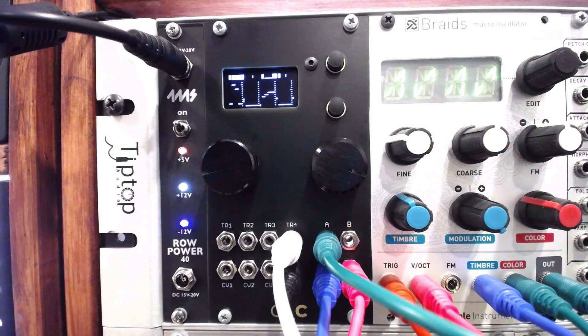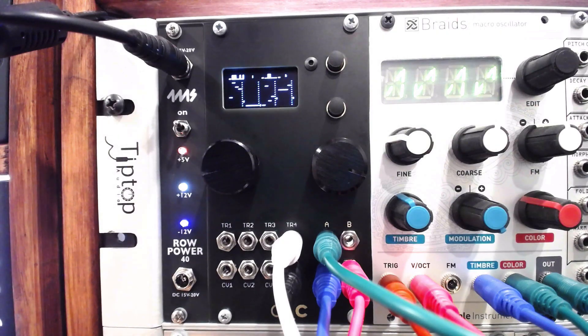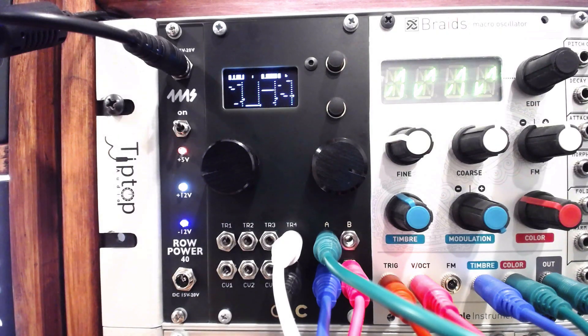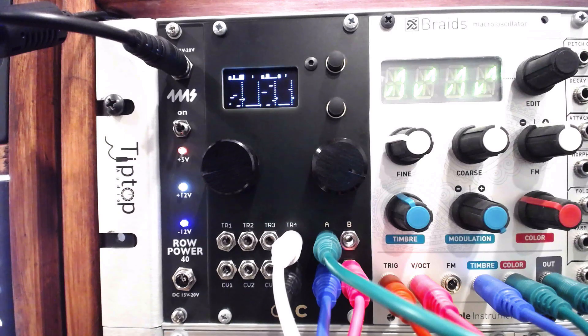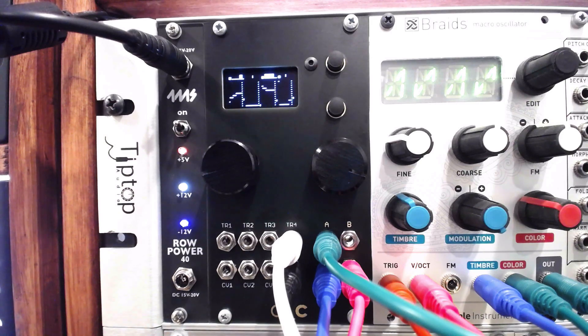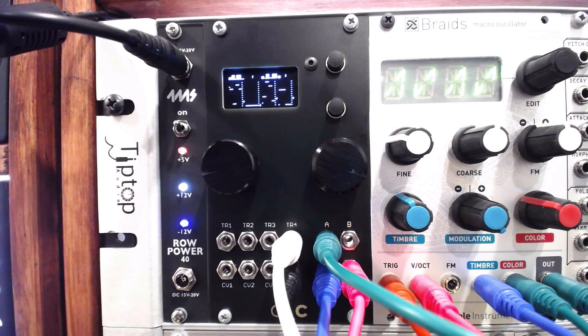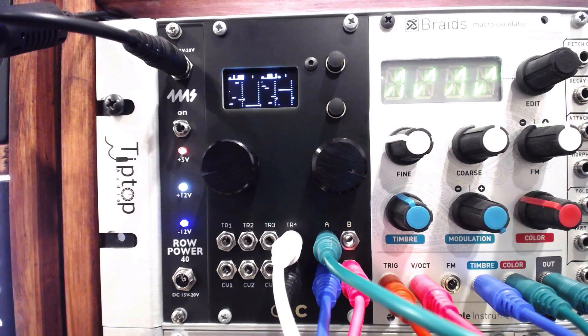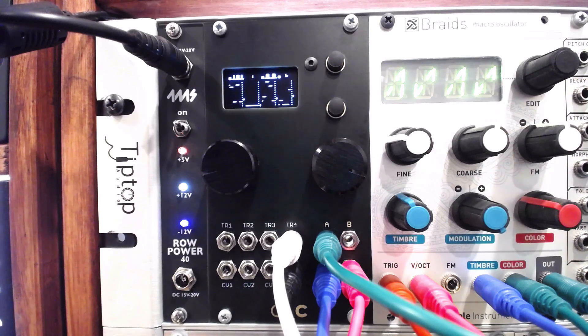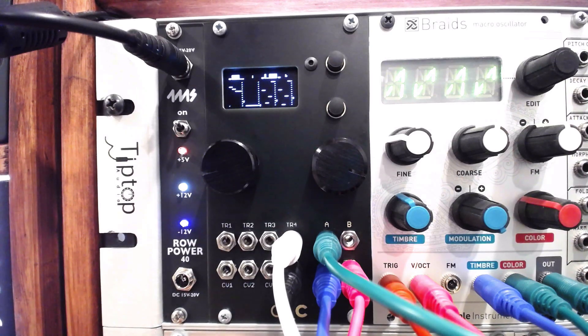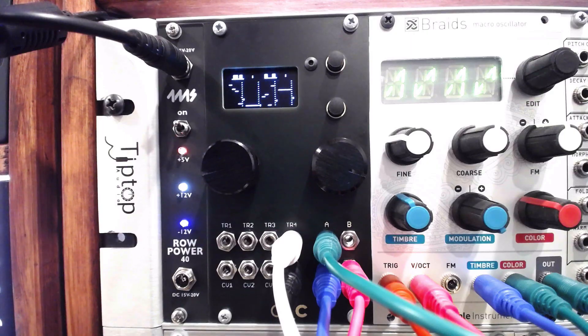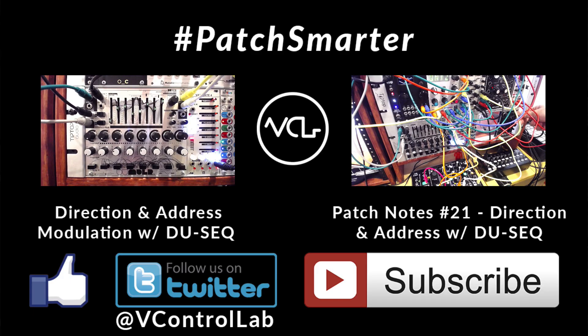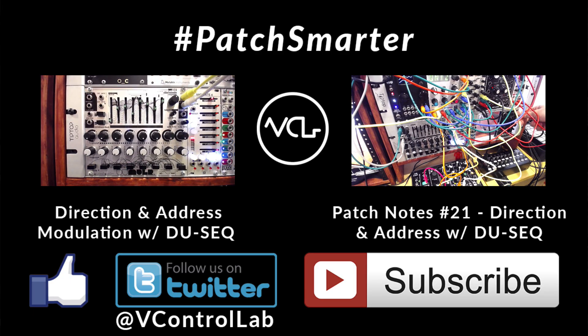We'll have more on the Ornament and Crime in the coming weeks, including how to turn it into a quad Turing machine. How are you using the Ornament and Crime? Tell us about it in the comments. Thanks for watching and sharing. As always, please like, follow, and subscribe. And remember, Patch Smarter.